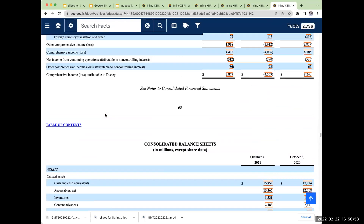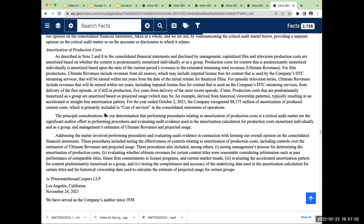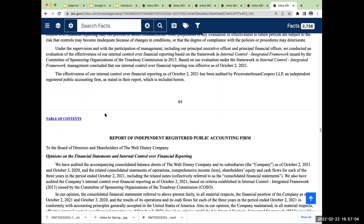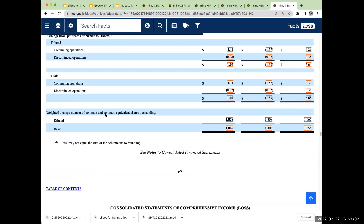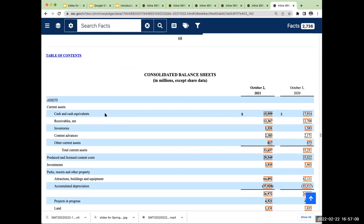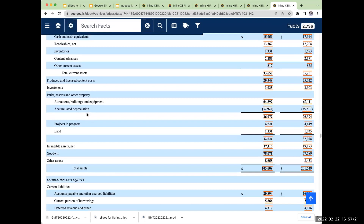Over here for the Walt Disney Company — when we look at Disney's assets: cash and cash equivalents, receivables, inventories, content advances — meaning they've paid for content that they have not yet received back from their producers.